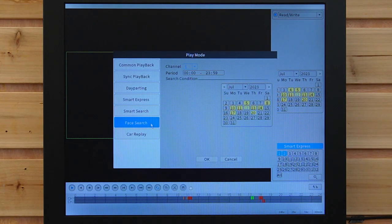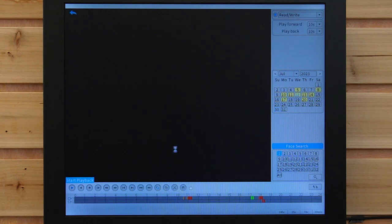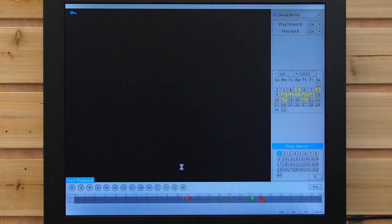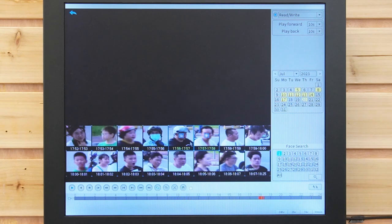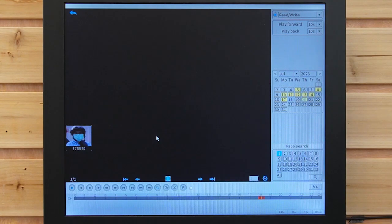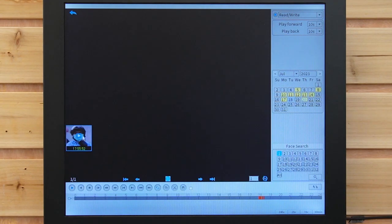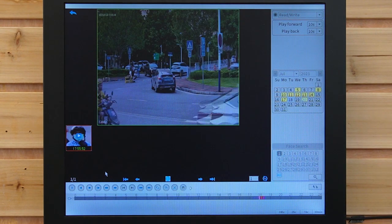This is the face search — it will detect human movement. When you click on it, you can see all the humans that it detected. And when you double-click, you can also play the video footage that it captured.